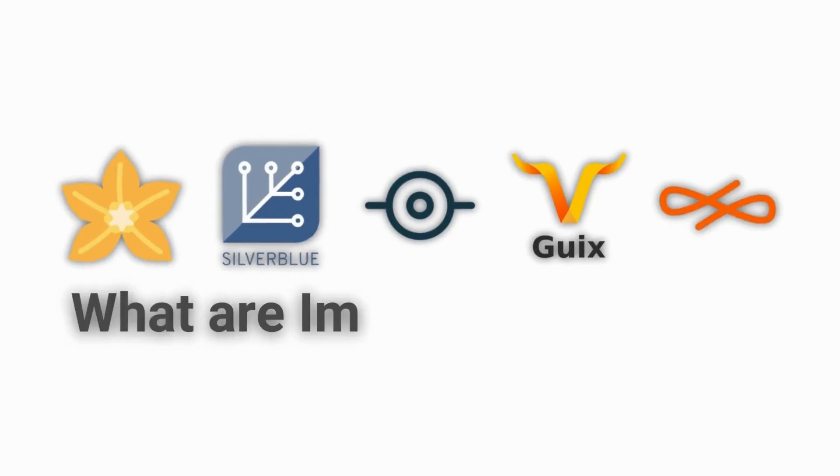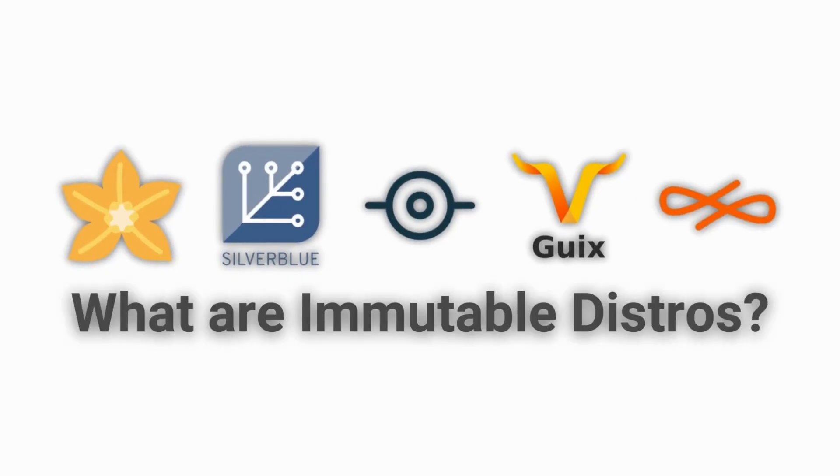Today, we will be taking a look at immutable distros, what they are, and which ones you can use.